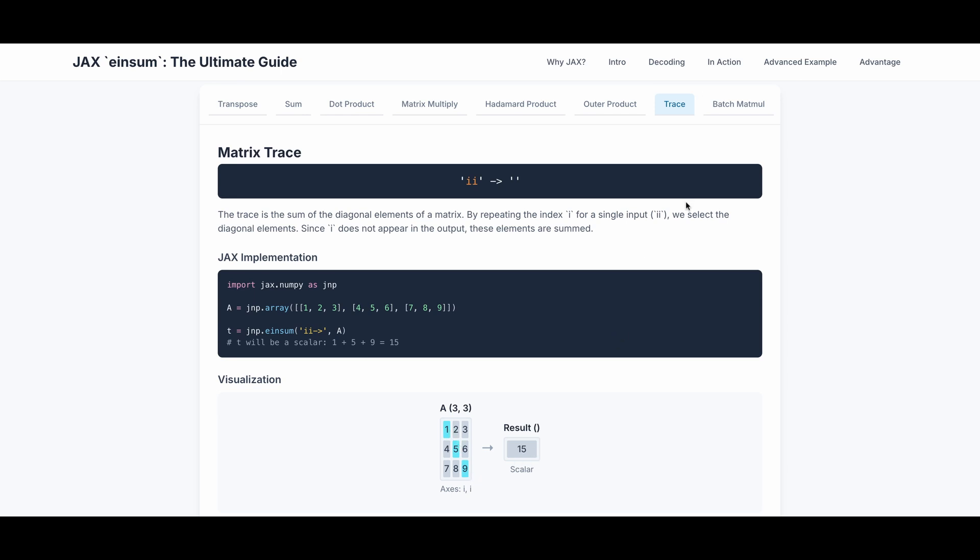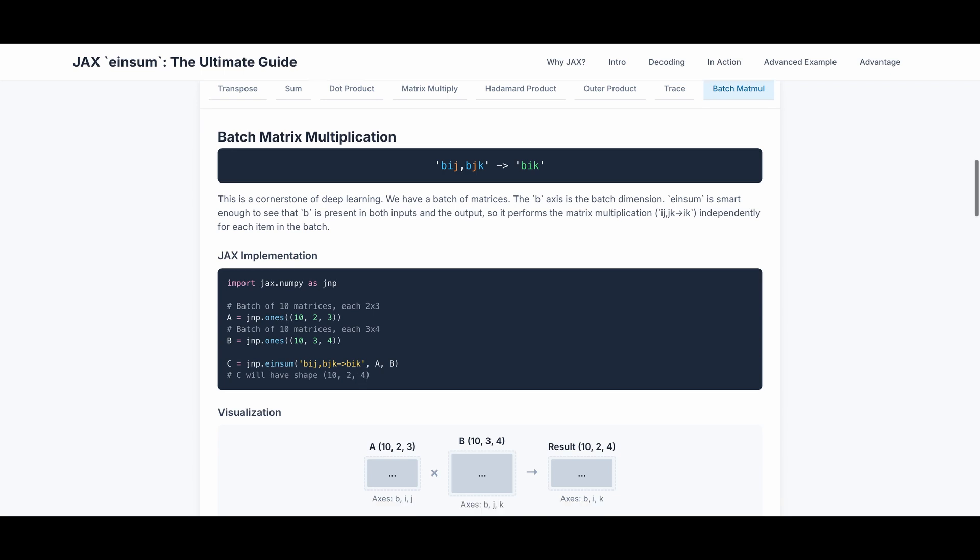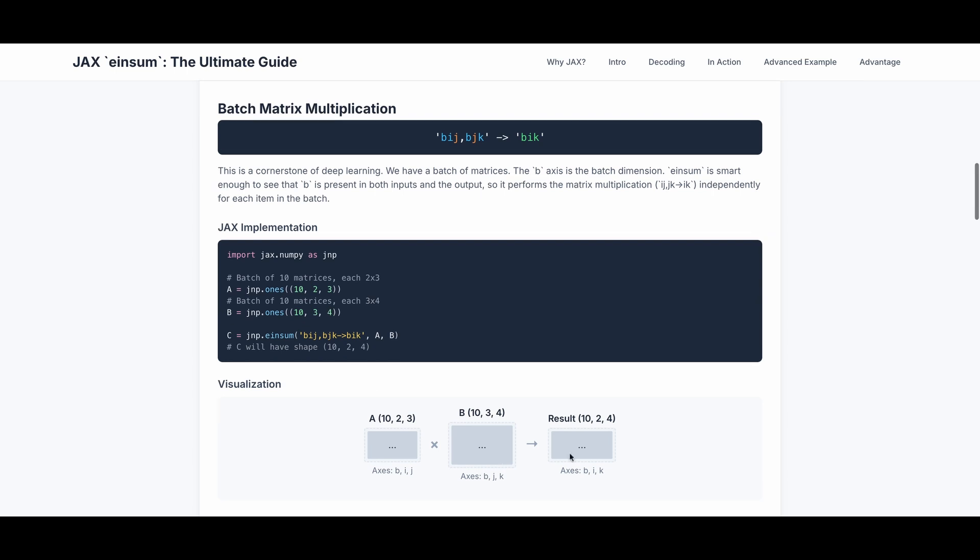The last simple example I have is batch matrix multiplication. Batch matrix multiplication is a cornerstone of deep learning. We have a batch of matrices. The b-axis is the batch dimension. Einsum is smart enough to see that b is present in both inputs and the outputs. So it performs the matrix multiplication ij, jk to ik independently for each item in the batch. This is the actual JAX implementation. Let's say A is batch of 10 matrices. Each one is 2 by 3. B is also batch of 10 matrices. Each is 3 by 4. And if we do einsum of bij, bjk to bik, JAX is smart enough to make sure z is of shape 10 batches and each of the matrices is 2 by 4. This is the visualization.